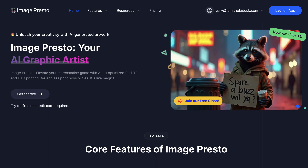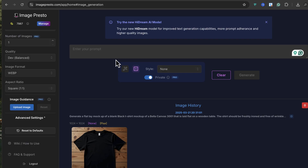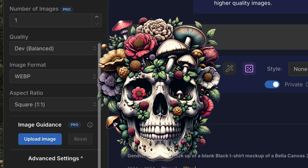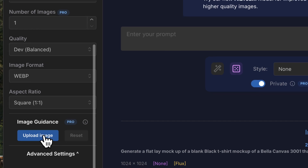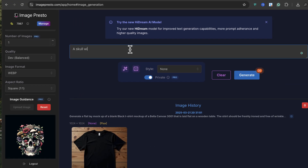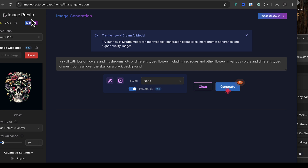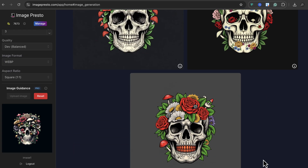The program we're going to use today is Image Presto. Let's go into Image Presto and go up to launch app, then into image generator. The first thing we're going to do is upload some reference so you're not just flying blind — we upload an image to guide the art to make something similar. We go down to image guidance and upload our artwork. Now let's enter our prompt: a skull with lots of flowers and mushrooms, lots of different types of flowers including red roses and various colors, and different types of mushrooms all over the skull on a black background. Generate. Let it work its magic and we have skulls.